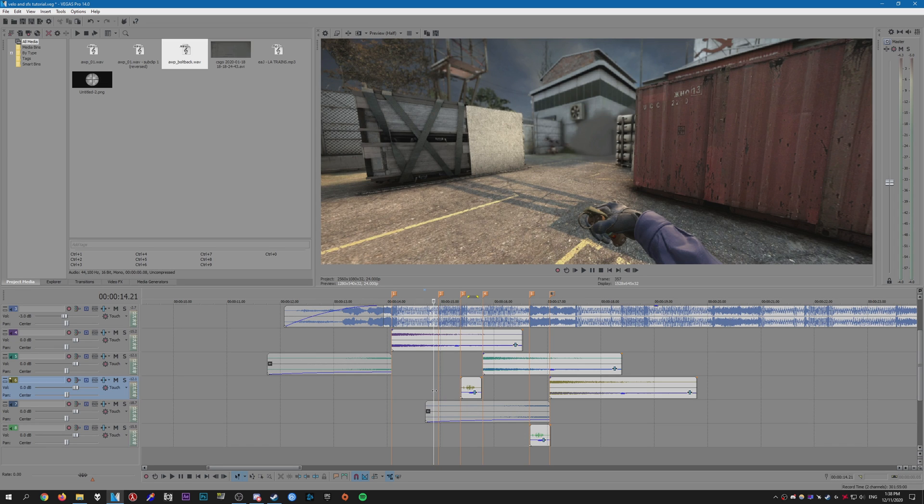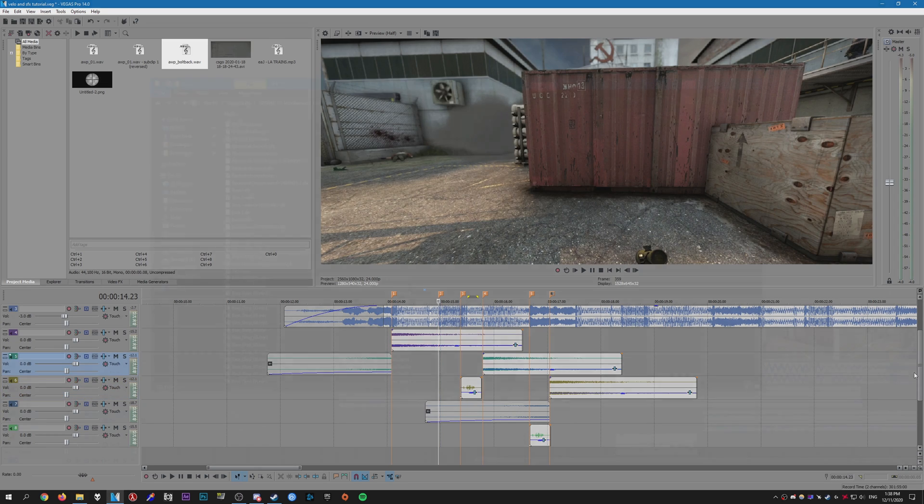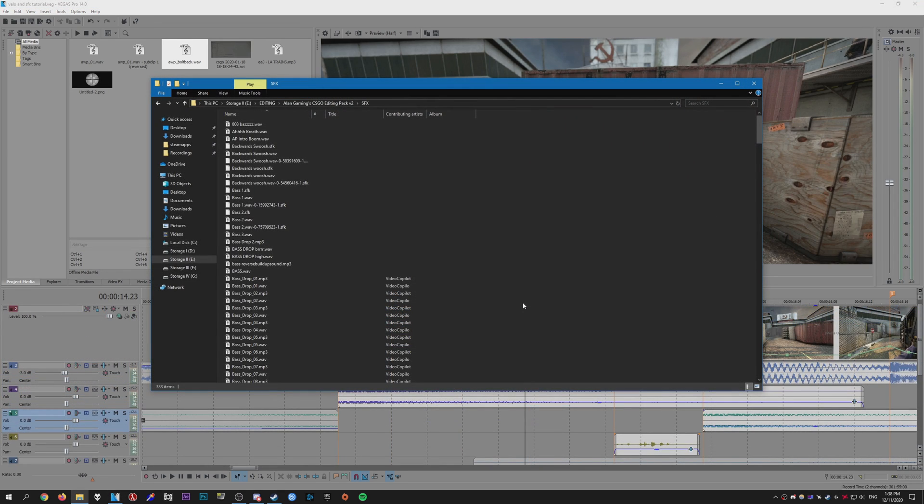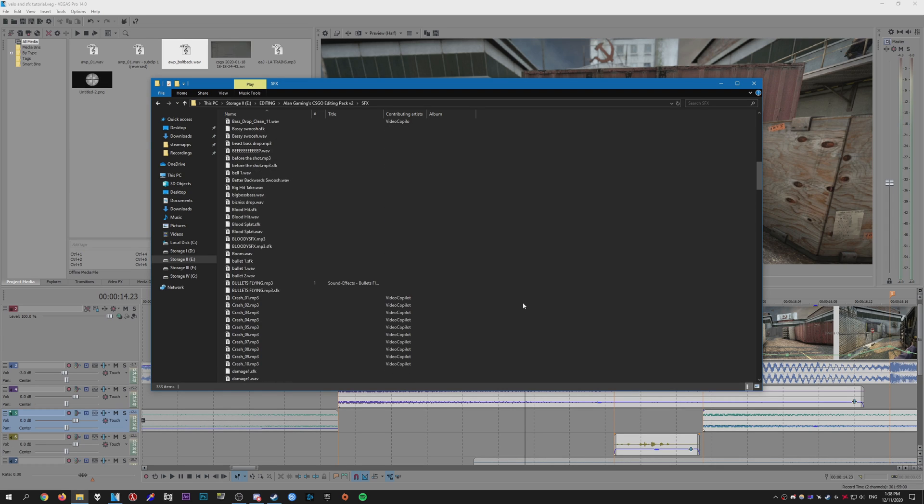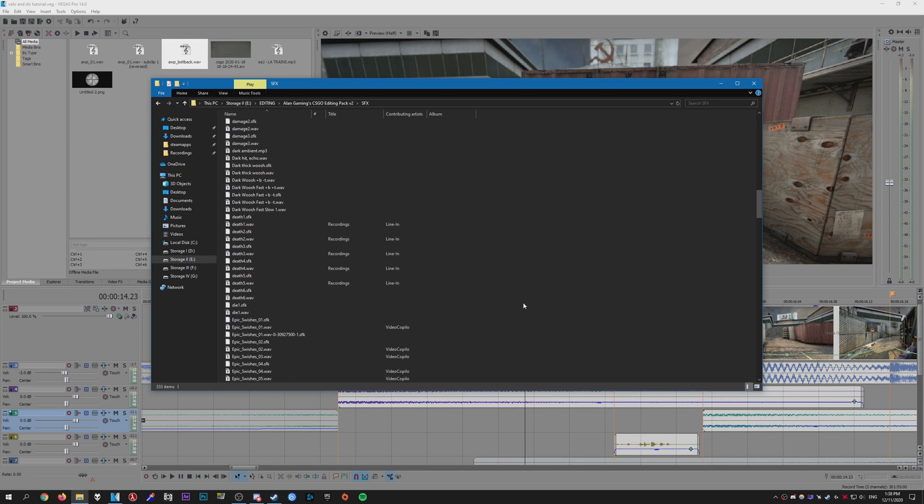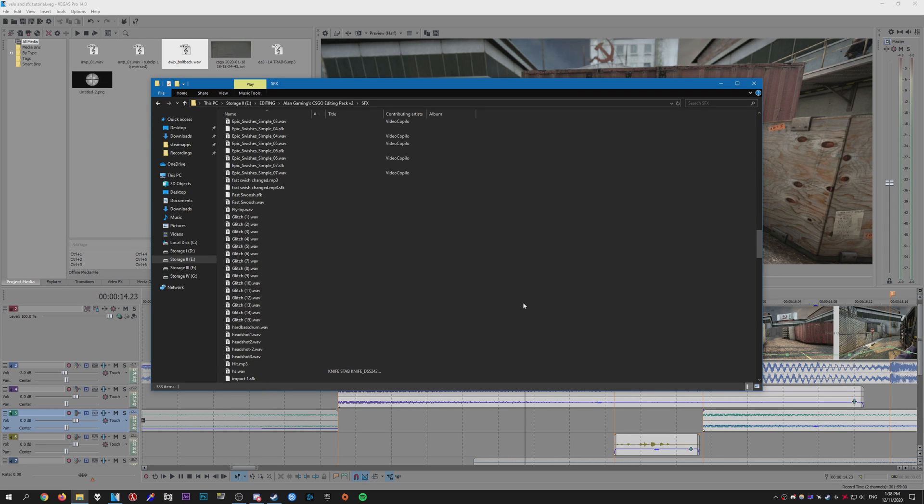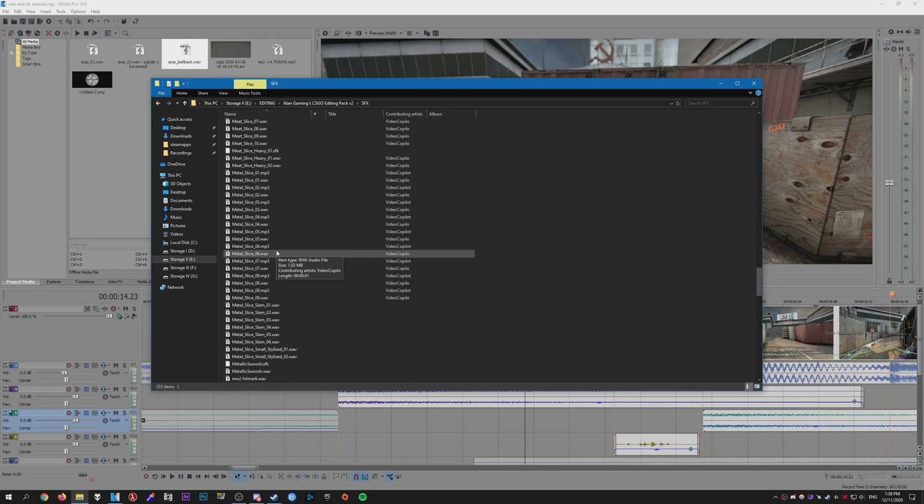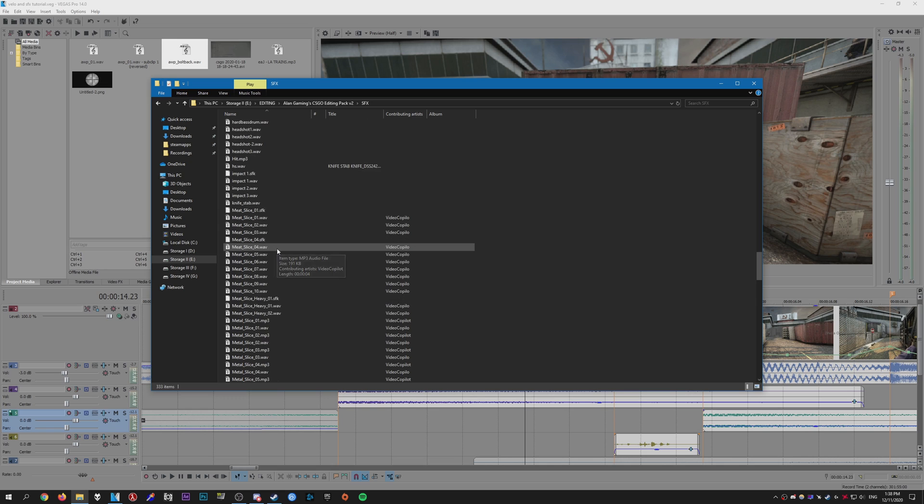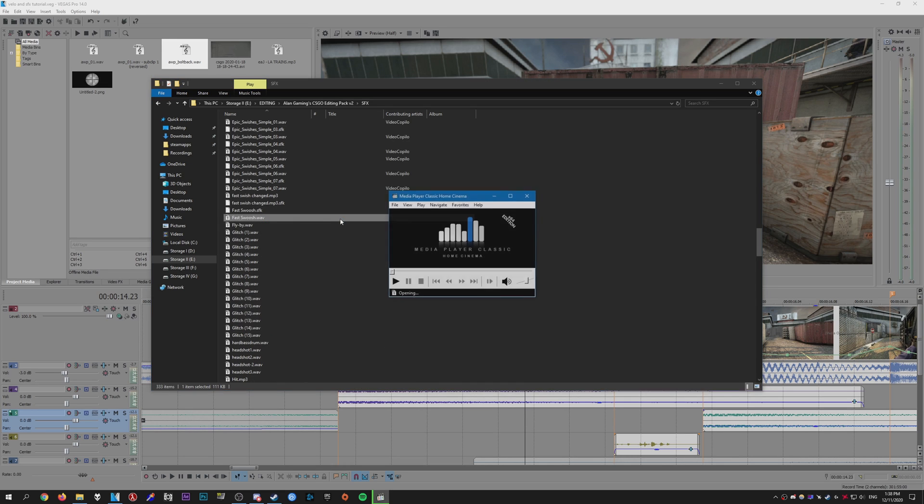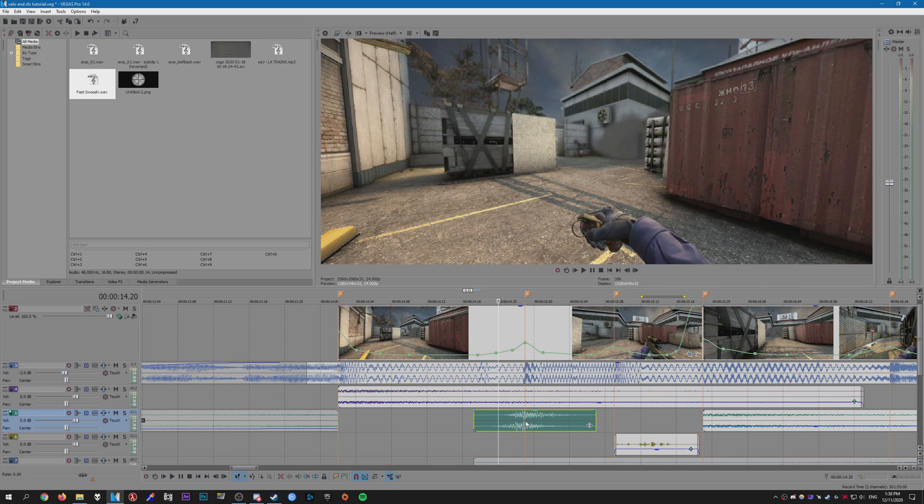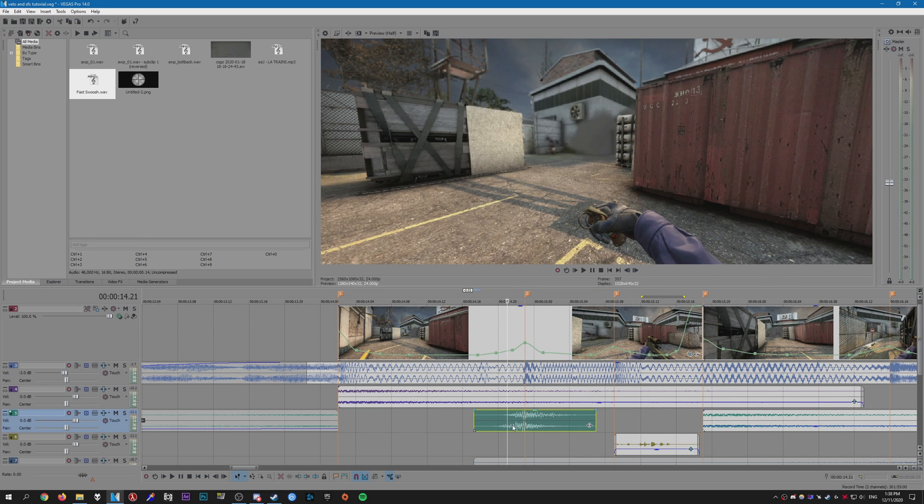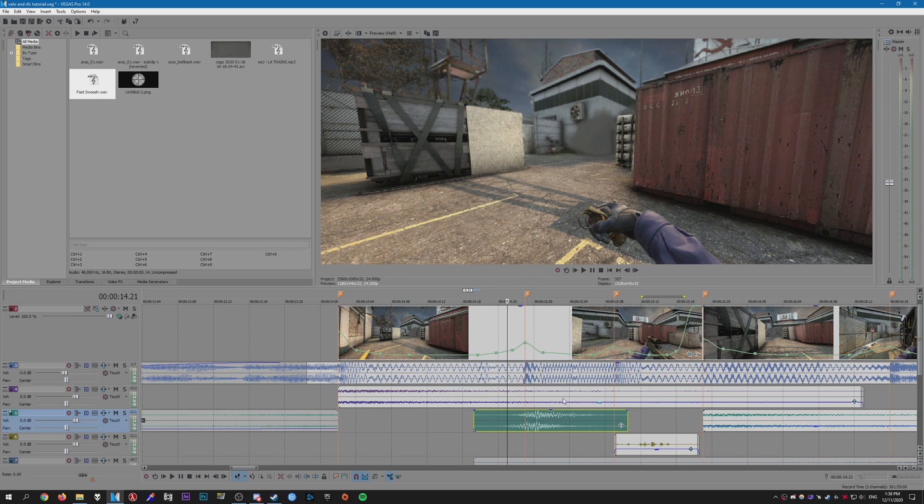Alright, so those are the bolt sounds that I just added. Now if you have my editing pack, you can use these sound effects that I provide. These are just some basic whooshes and swishes and stuff like that. So I'm just going to look through and find a good sound to use. I'm just going to right click, stretch it, set this to like four or something like that.